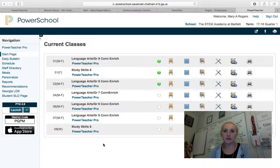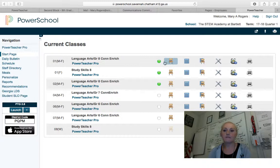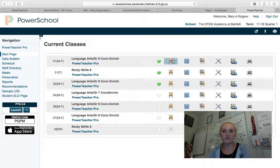This is PowerSchool, so this is how we take attendance. You can notice I've already taken attendance in a lot of my classes, and it'll light up green. If you go to the chair, you click on it.